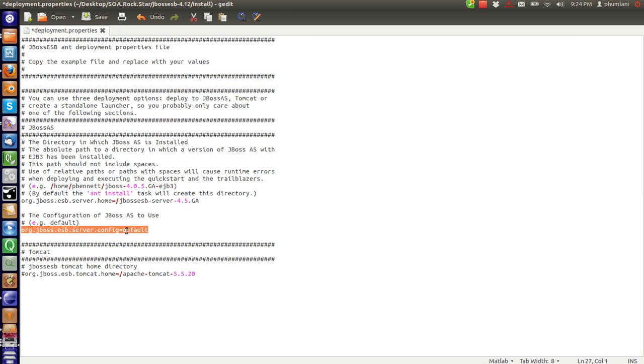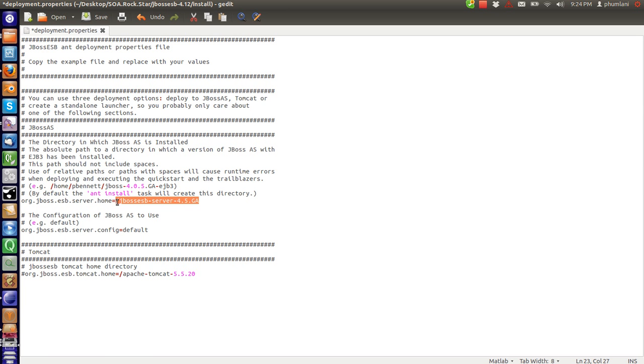This is a profile. It points to default. We are going to use the default profile. And we need to change this line. It needs to point to our application server.